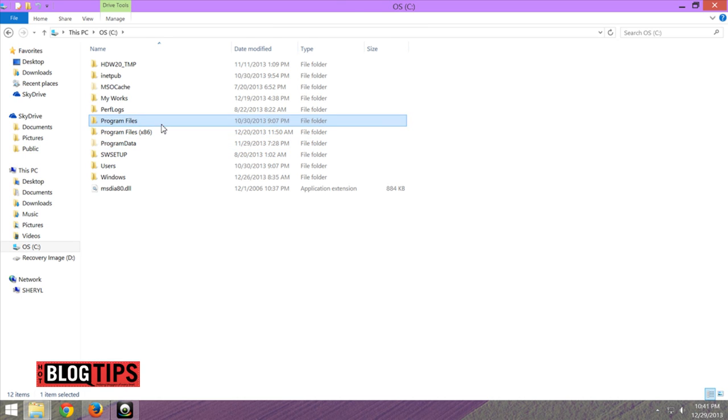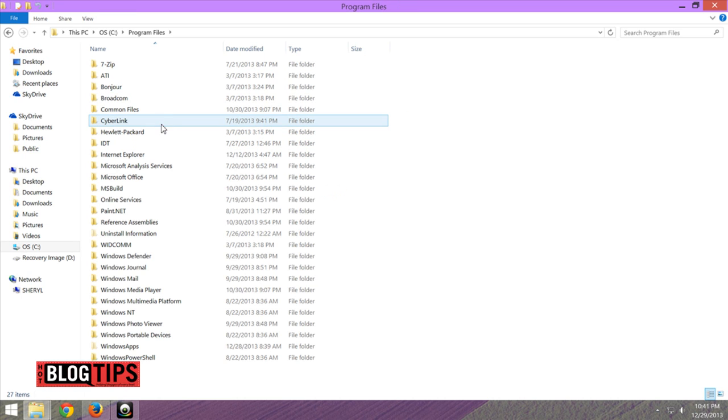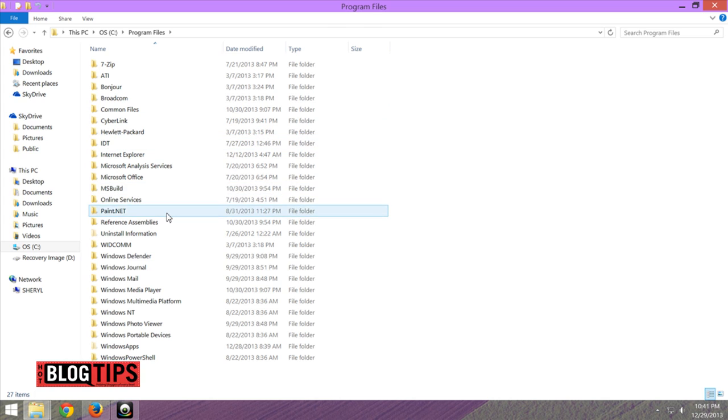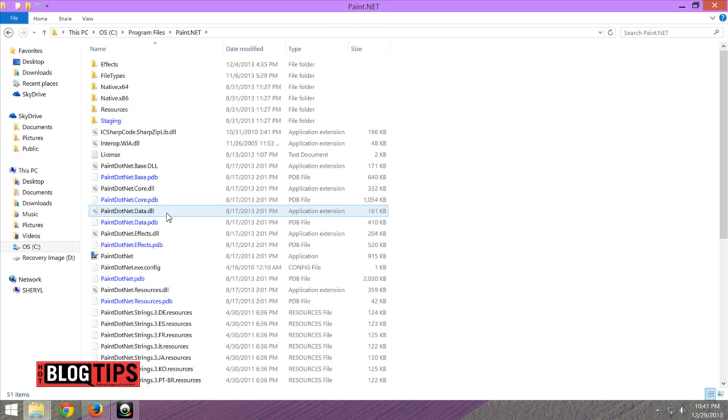From there, you're going to go to Program Files. In Program Files, you should find Paint.net and open that up.